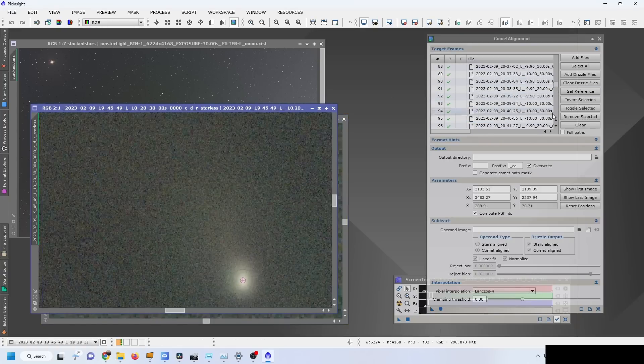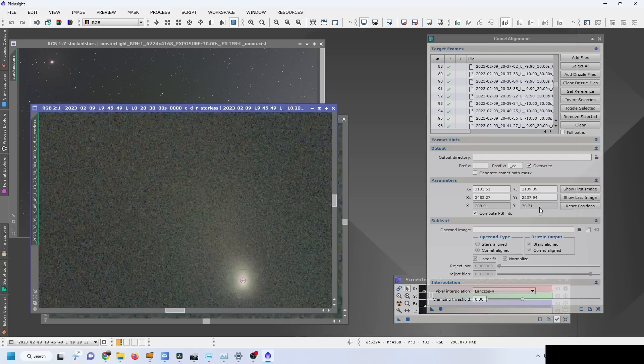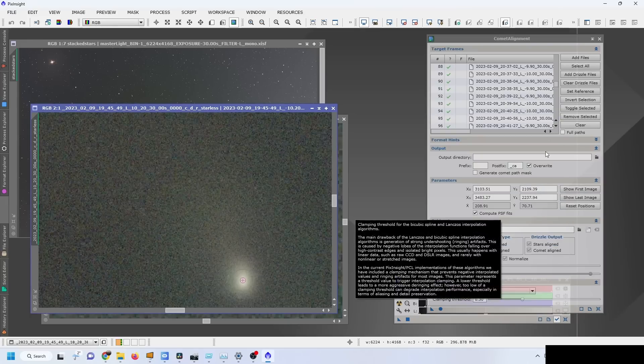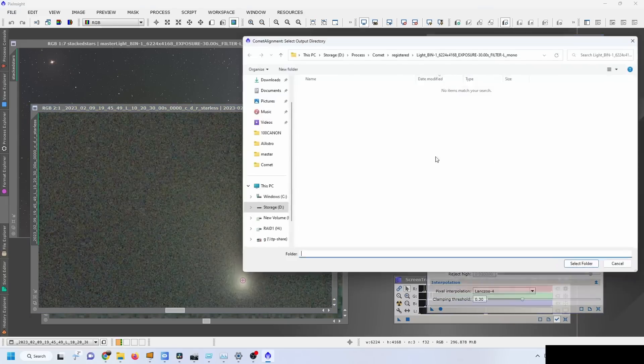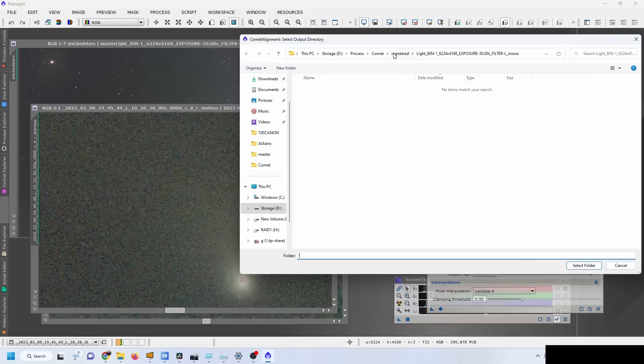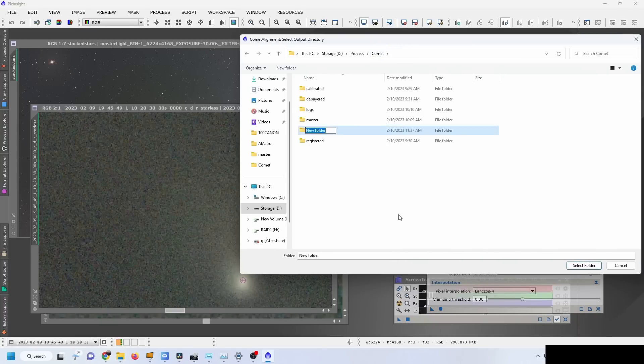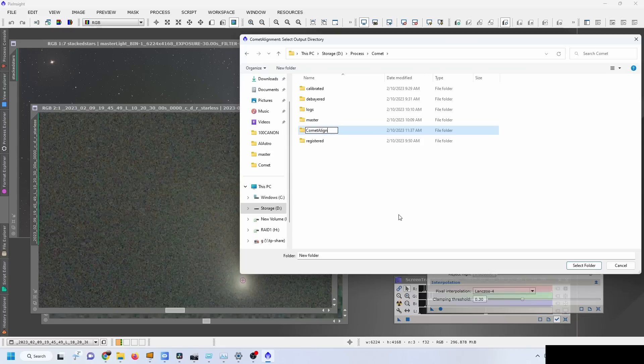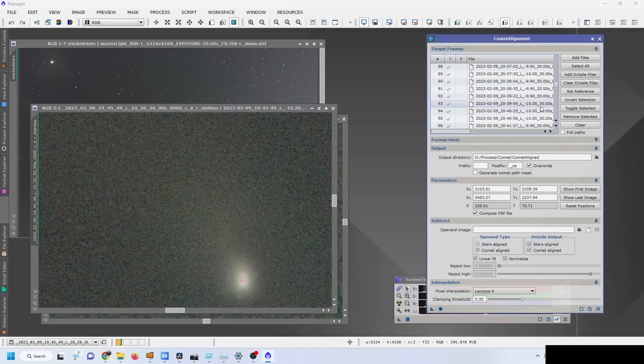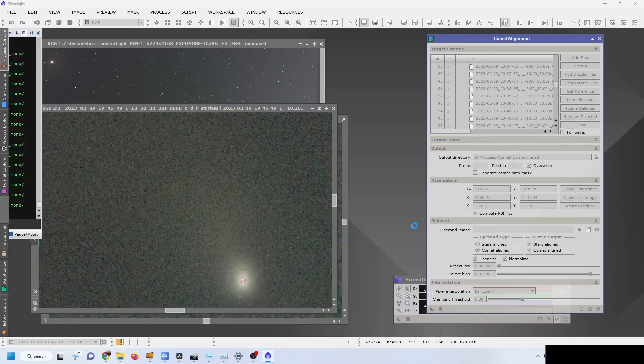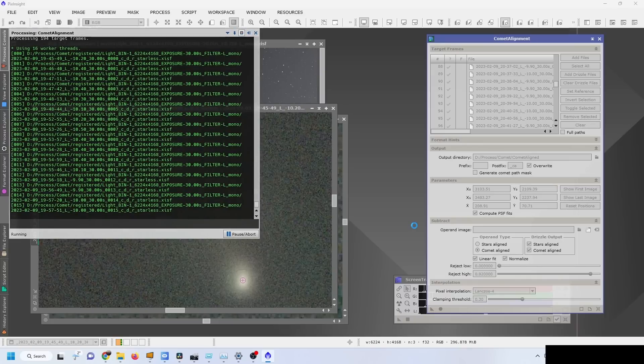Yeah, that's fine. So then we can select an output directory - I'm going to call it Comet Aligned. We're going to select this folder and apply, so that now all of the frames will be aligned according to the comet position itself.